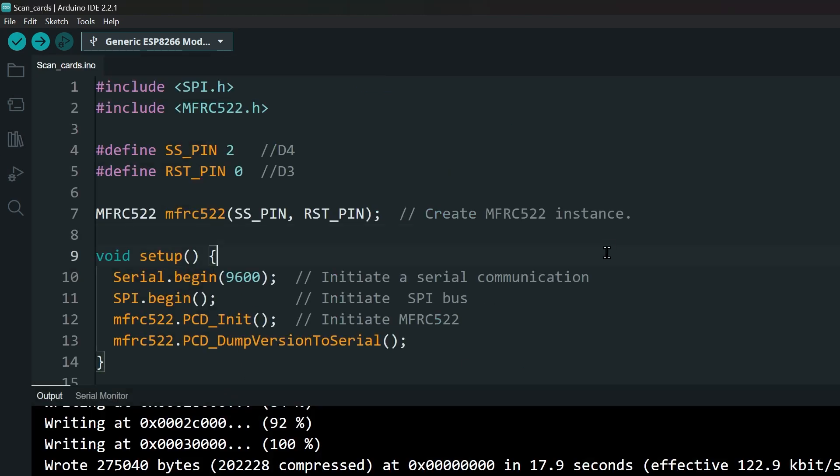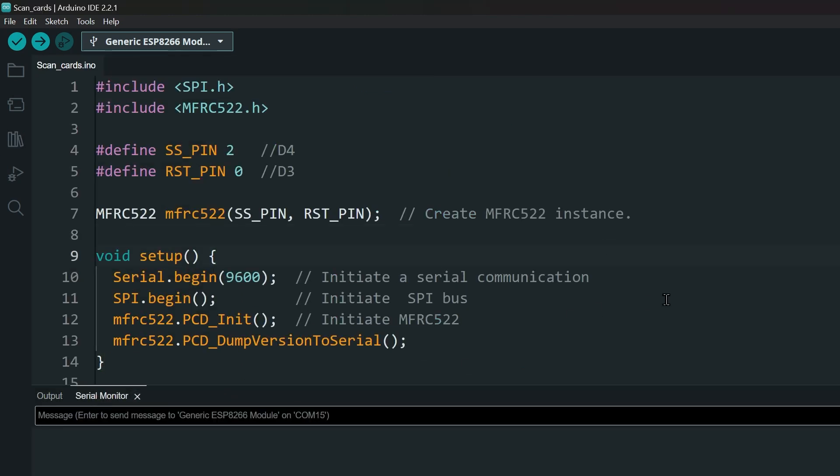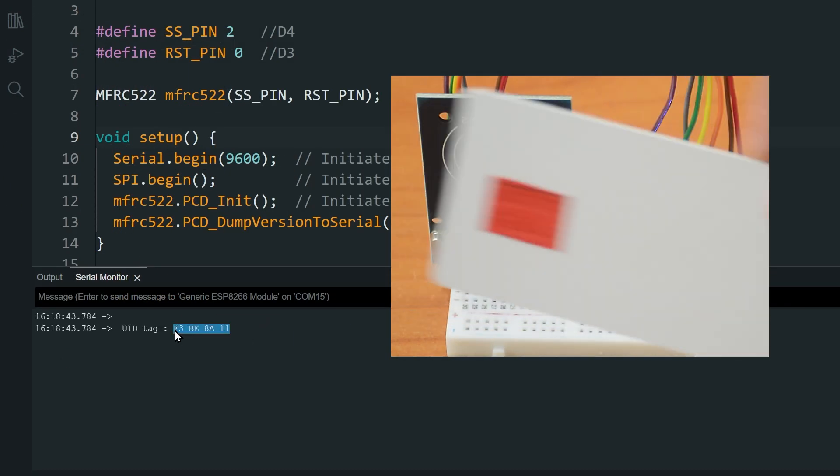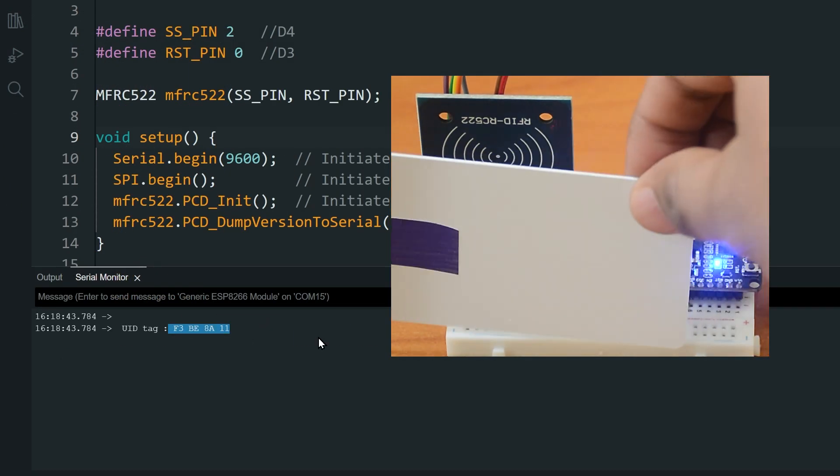First, upload and run the card scanner program and get the IDs of the cards that you want to use. Scan each card, then copy the ID from the serial monitor.